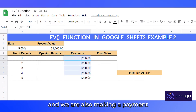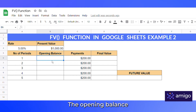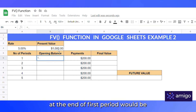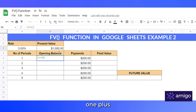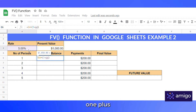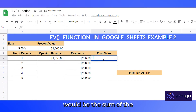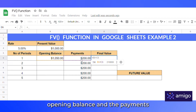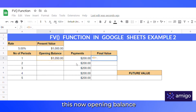Let's jump to the second example. Here we are given a present value of $1000 and we are also making a payment of $200 at the end of every year. The opening balance at the end of the first period would be the present value times (1 + rate), and the final value would be the sum of the opening balance and the payment.